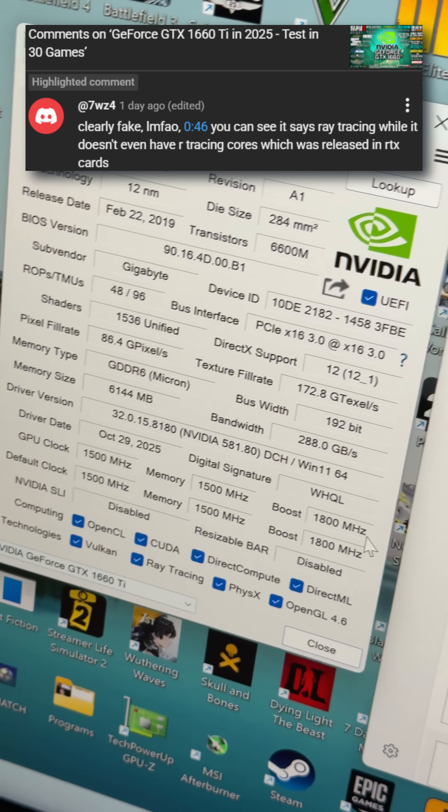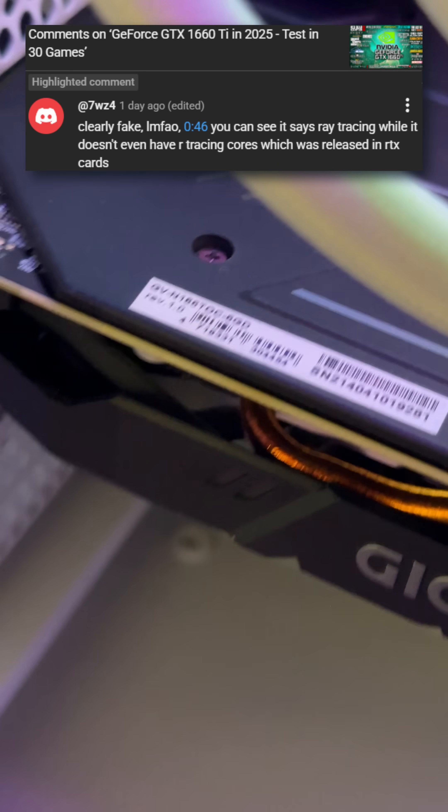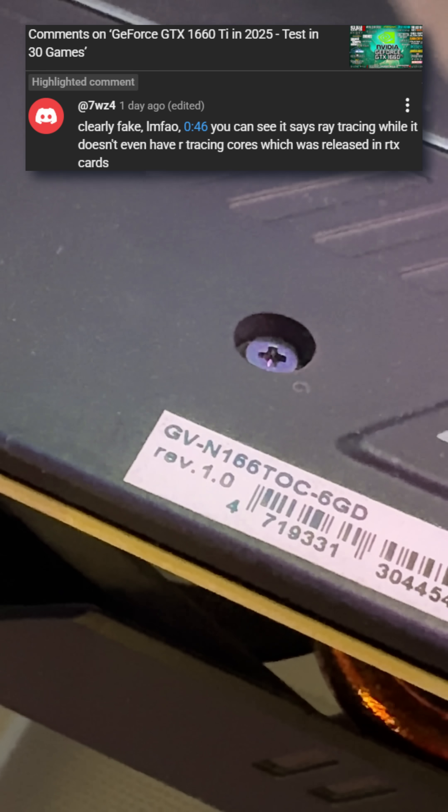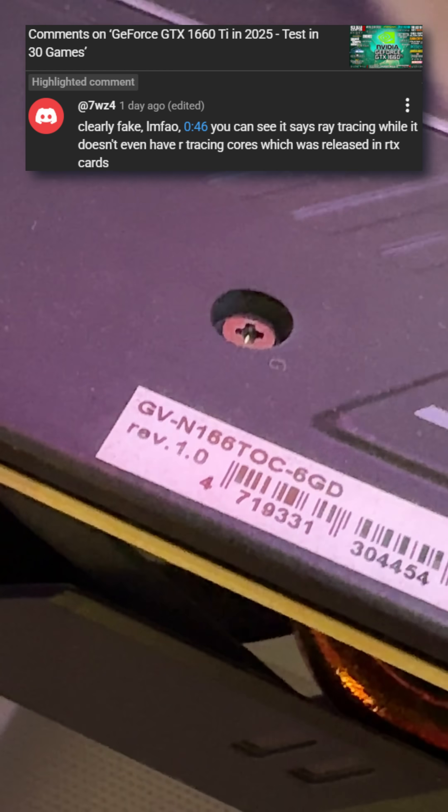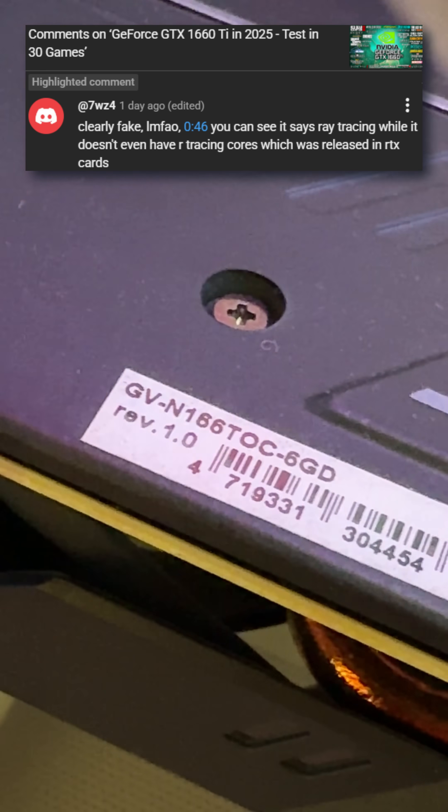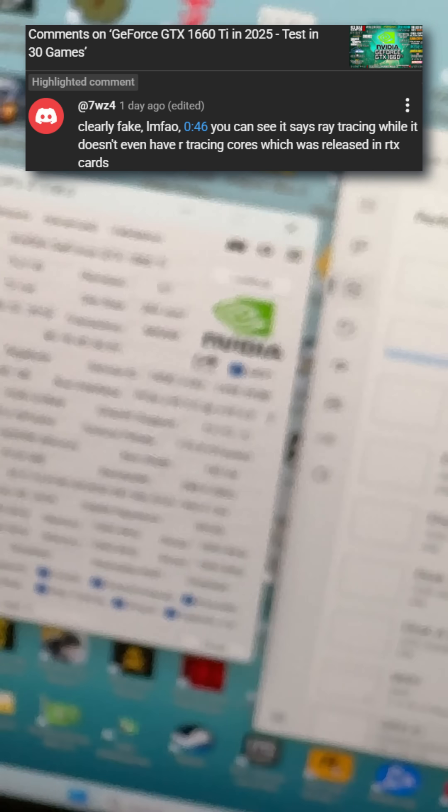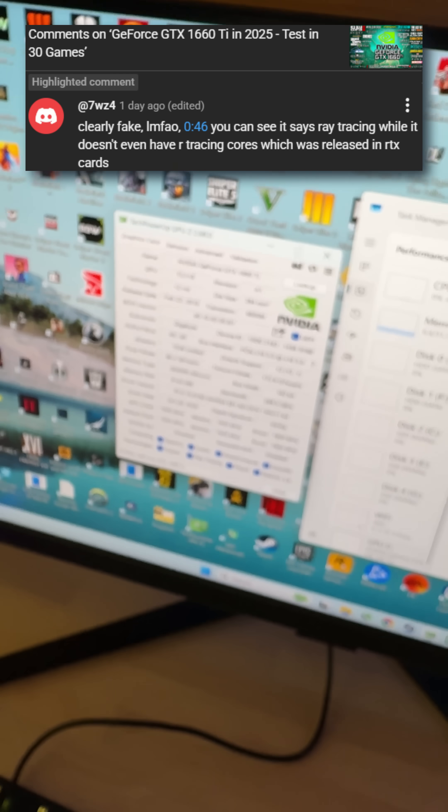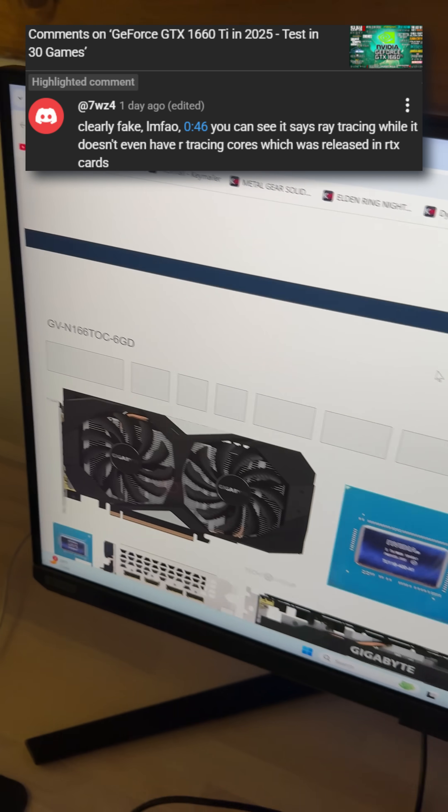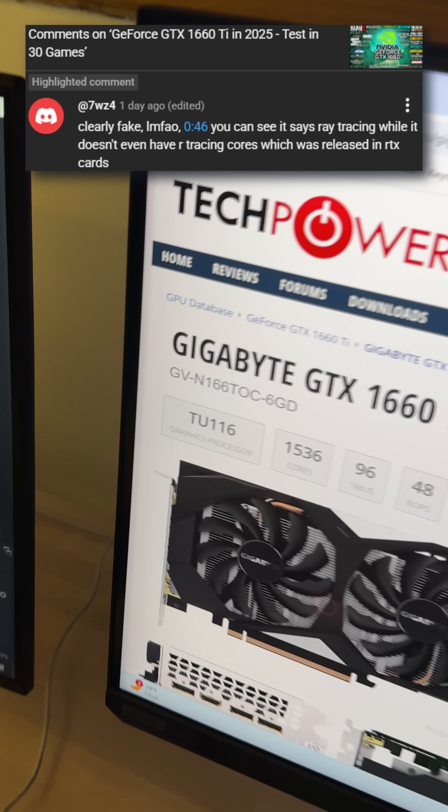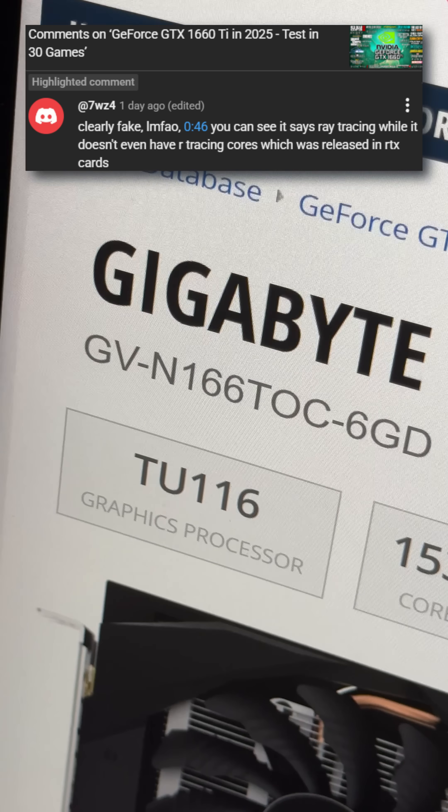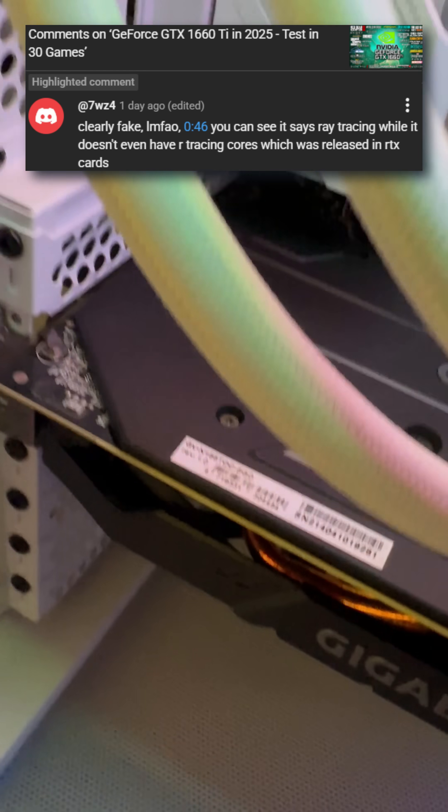In case you don't know what GVN 1660 OC 6 gigabytes means, that's the Gigabyte Windforce model. I'm opening the GPU-Z layout here so you can see it, and again it matches the exact model on the card.